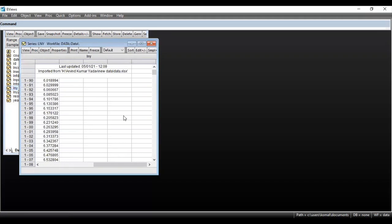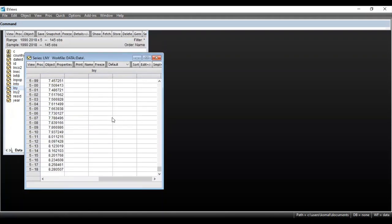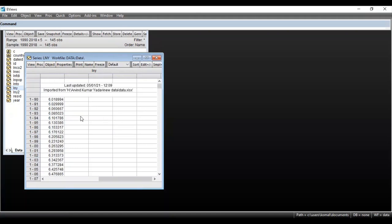Double click on that variable for which you want to obtain the graph. After double-clicking on this variable you can see the data for all the cross sections. There were a total of five cross sections — five countries in my dataset — and the log of GDP for the period 1990 to 2018 is shown. Now if I want to obtain a graph for this, there are two options.